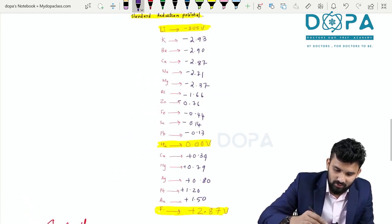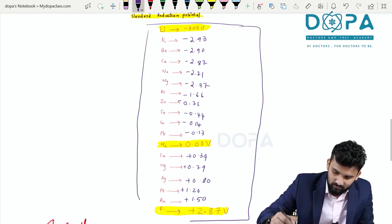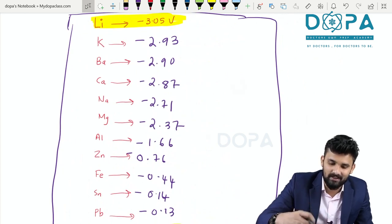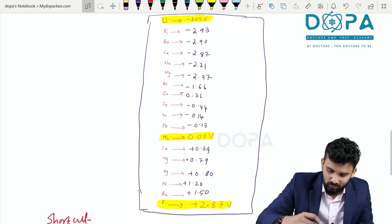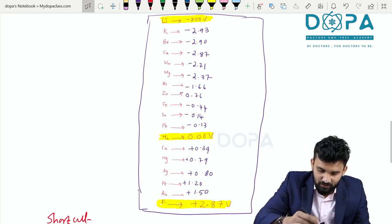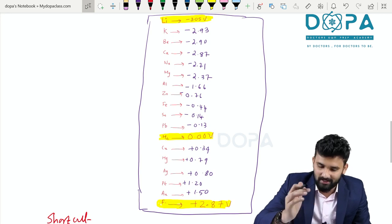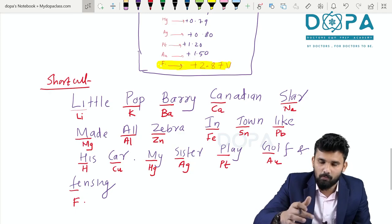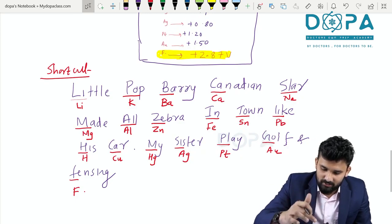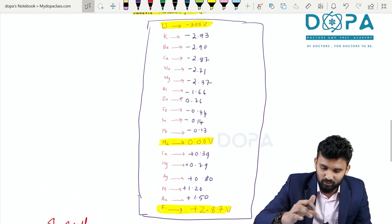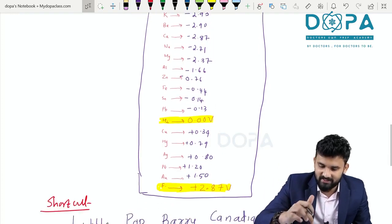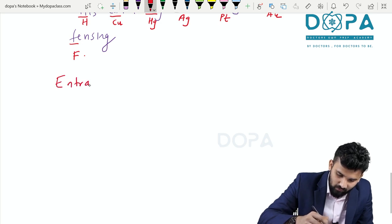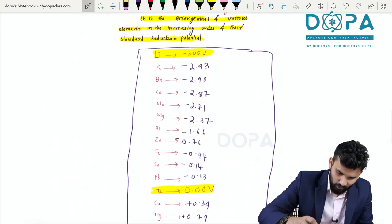The electrochemical series, or EMF series, is the arrangement of various elements in the increasing order of their standard reduction potential. It can be easily remembered using the mnemonic. The key values are: lithium = minus 3.05, hydrogen = 0, and fluorine = plus 2.87.